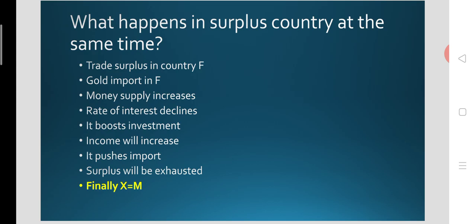The decline in the rate of interest will boost investment, as there is a negative relation between investment and rate of interest. So income will increase in the foreign economy. An increase in income always leads to an increase in imports, since import is a function of income. That means the surplus that emerged out of the innovation will be exhausted with the increase in investment and income. Finally, ideally, exports will equal imports. This is the case of automatic adjustment of BOP in the foreign economy — the ways in which the automatic adjustment mechanism works to exhaust the current account surplus of the foreign country or the innovating country.